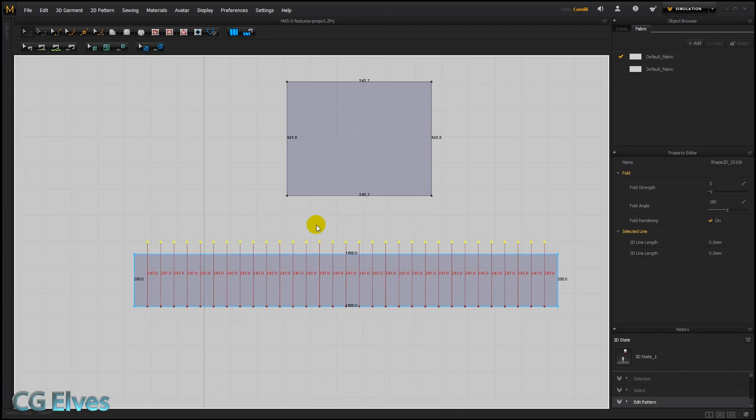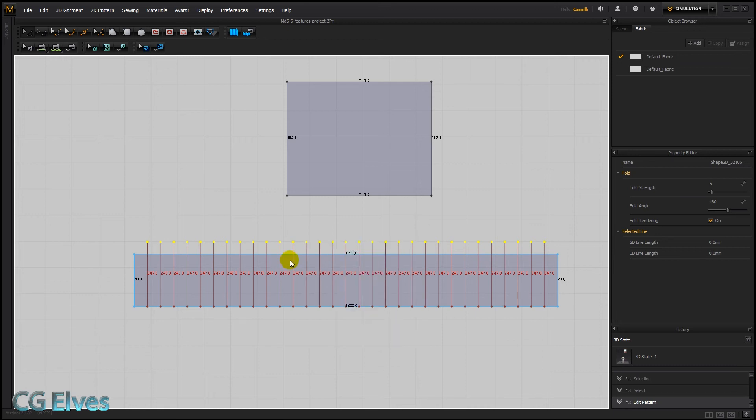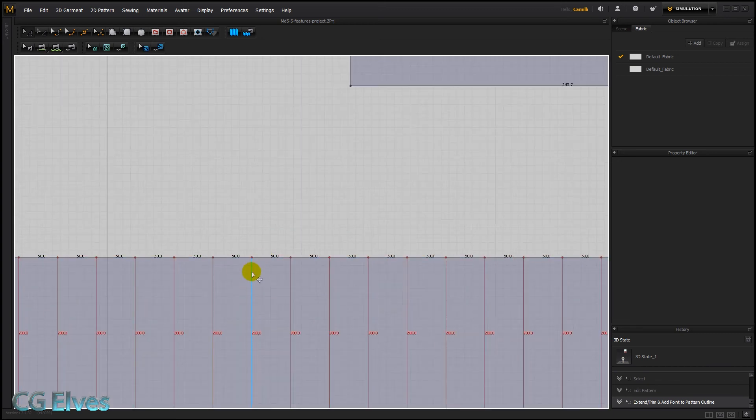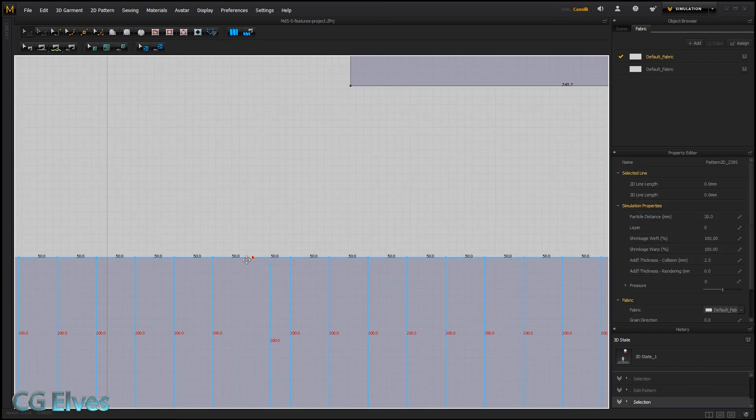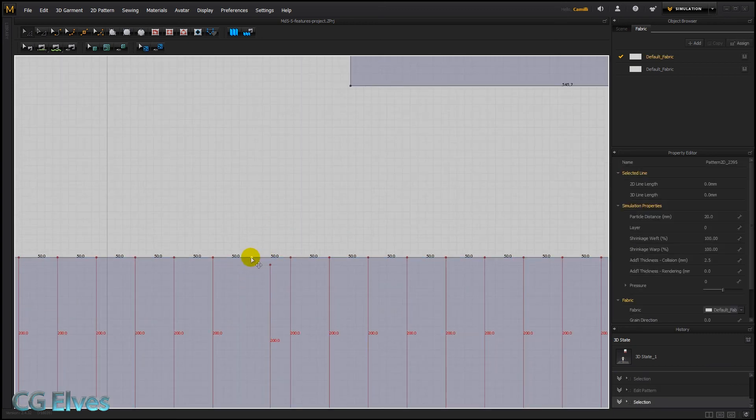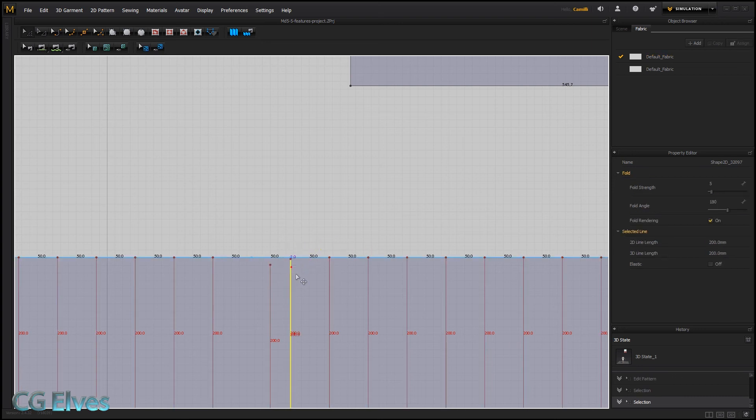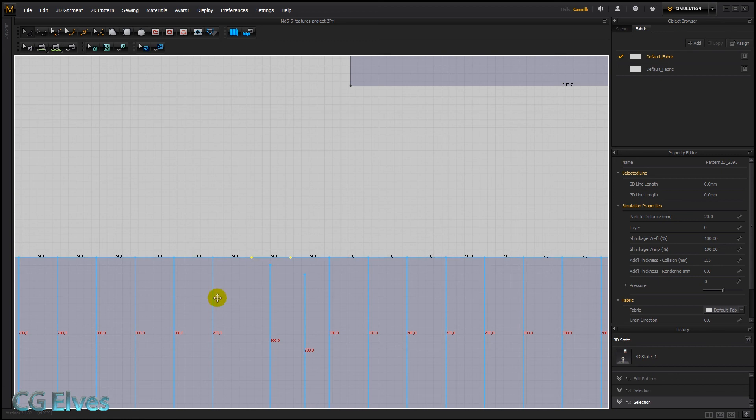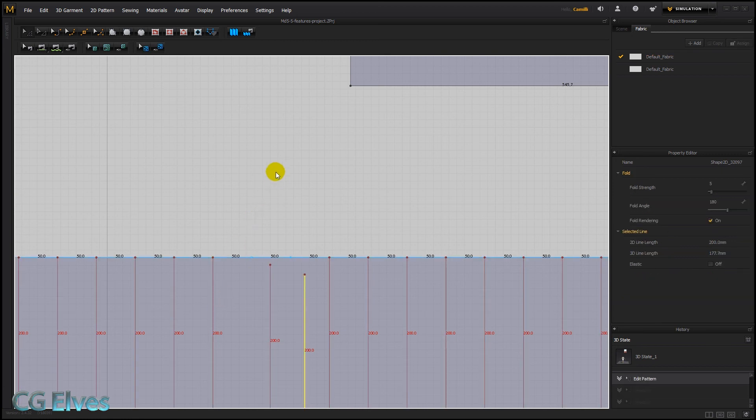Then right-click and say extend, trim and add point to pattern outline. So that's going to trim them back to where they should be. And here where they intersect the outline, you can see that we've got a segment point added. So everywhere that these lines, internal lines, are touching the outline we've got segment points, which is very cool and just what we need for pleating.